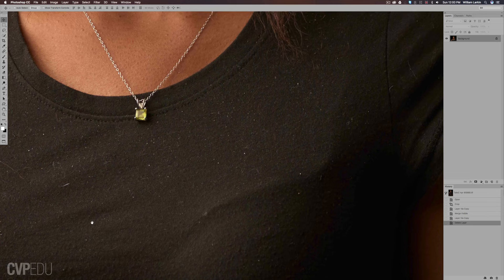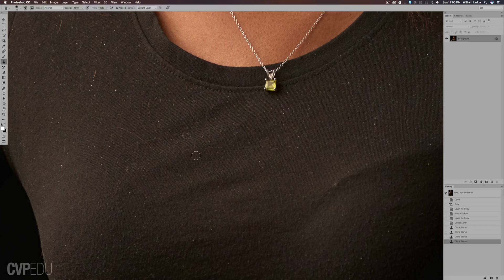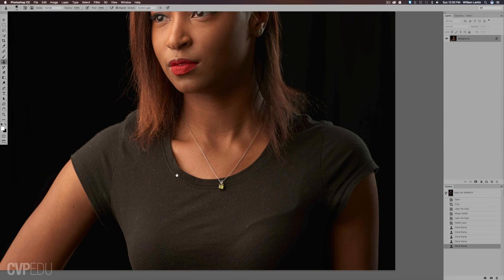Obviously, if I were to clone these things out with my clone tool or healing tool, it would take a very long time to sit there and paint all that stuff out.